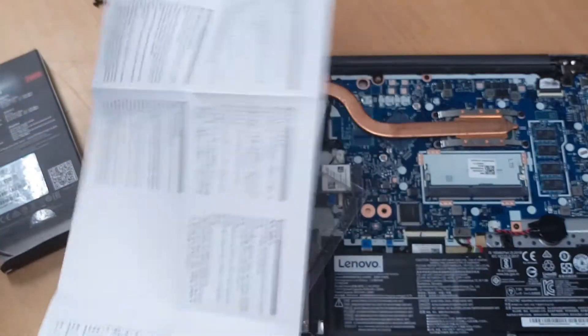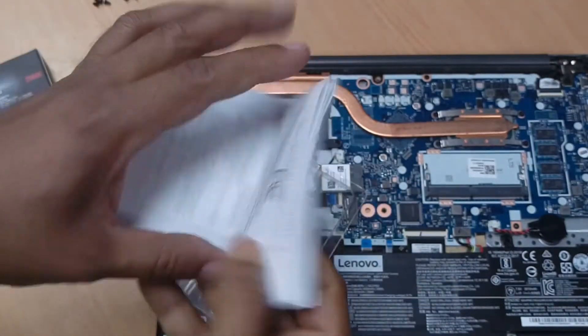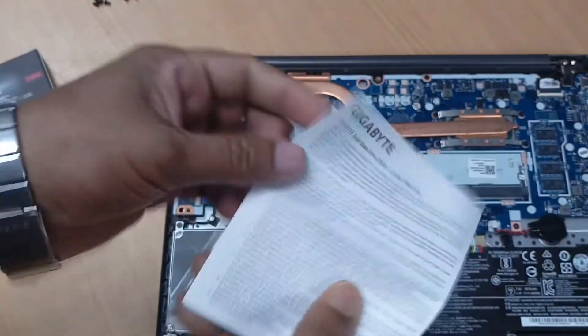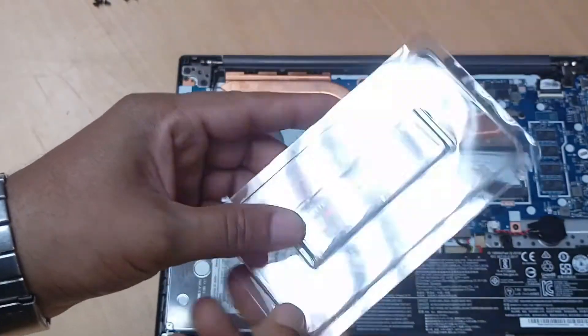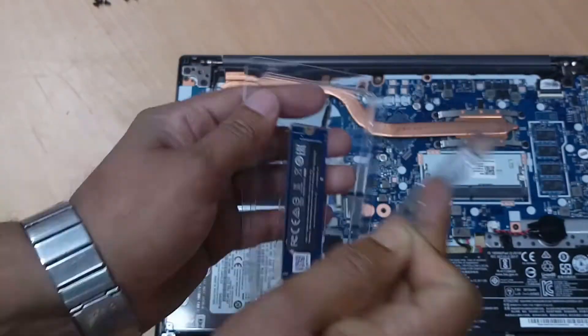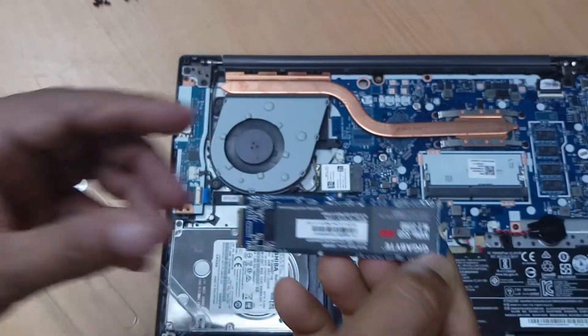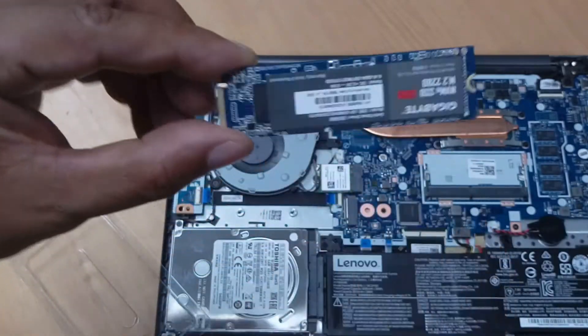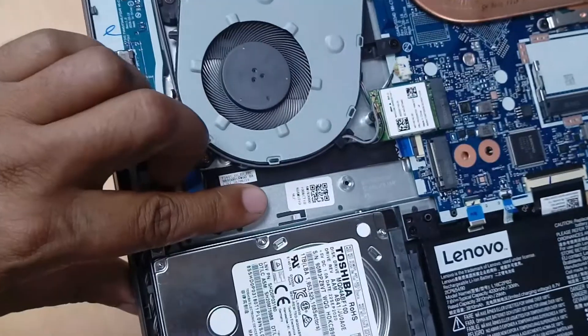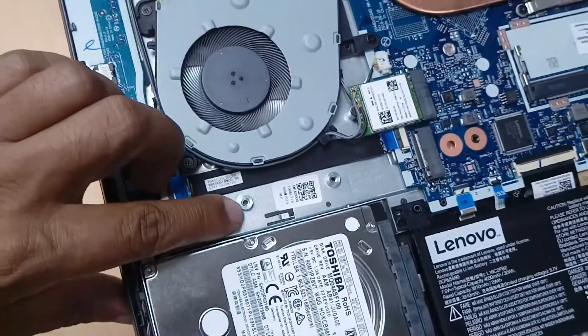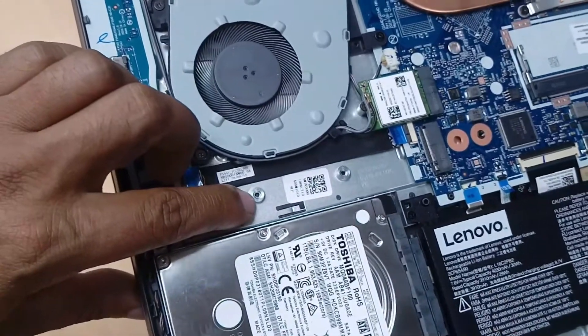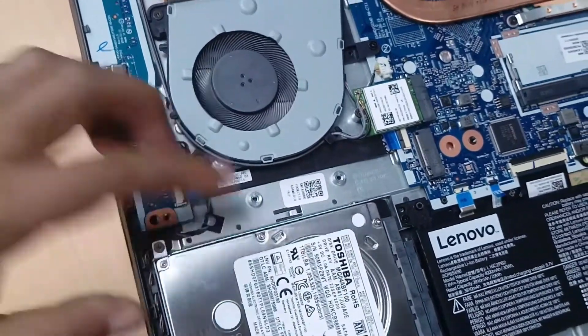Here is one Gigabyte manual. You can see this. Here is the SSD screw slot.